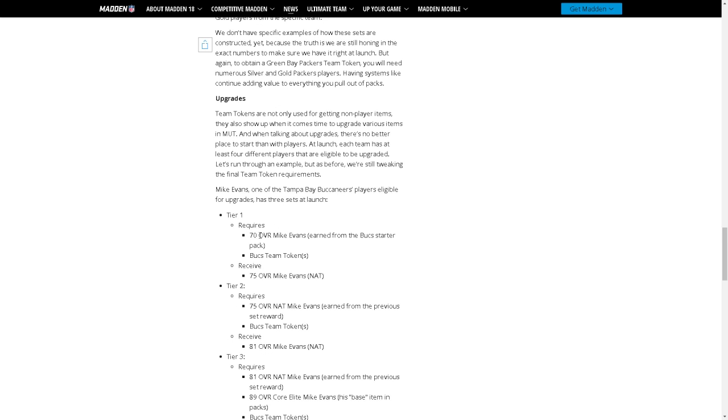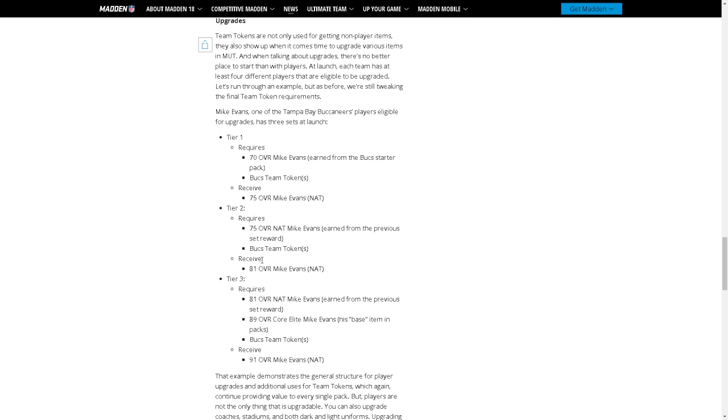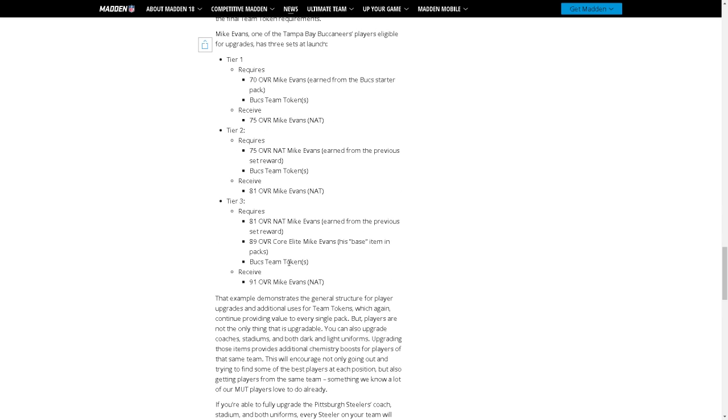Let's run through an example, but as before we're still tweaking the file. Okay Mike Evans with the Bucs. So tier one requires a 70 overall Mike Evans earned from the Bucs starter pack and then the Bucs team token. If you put both those in the set you get a 75 Mike Evans non-auctionable. Okay, so tier two, oh tier three okay. So 75 non-auctionable Mike Evans reserve earned from the previous pack with the team token gets you an 81, and then the 81 with the 89 core elite with a team token gets you a 91.